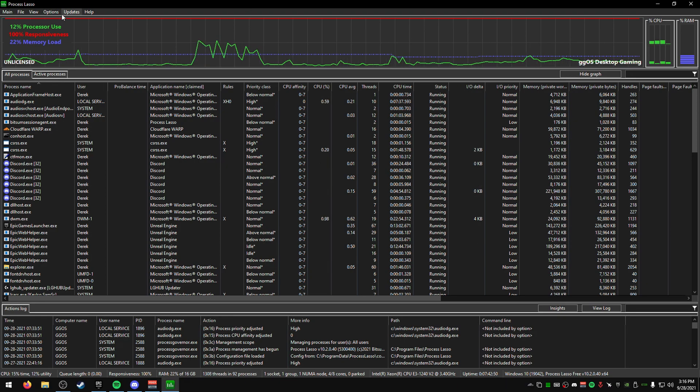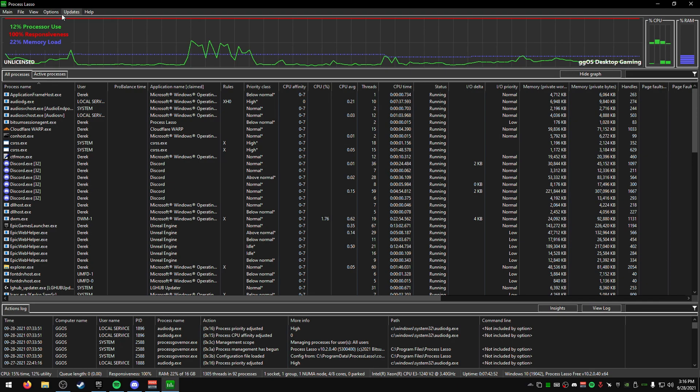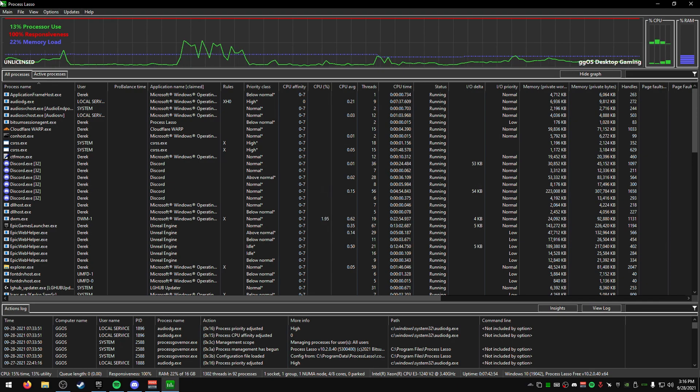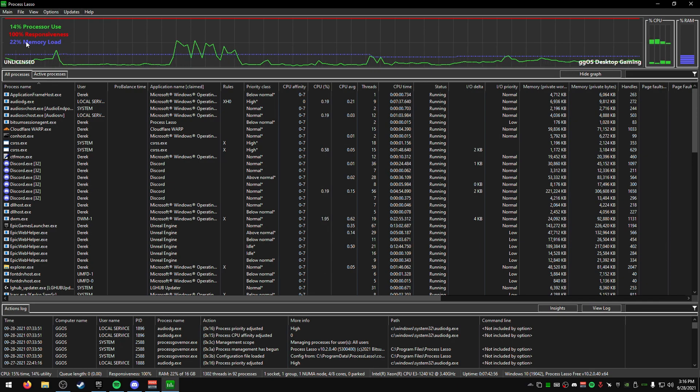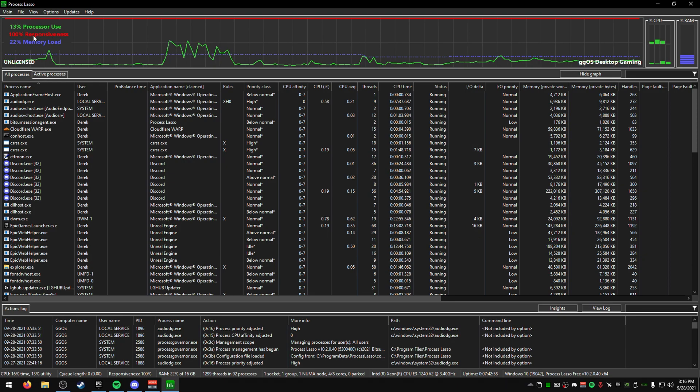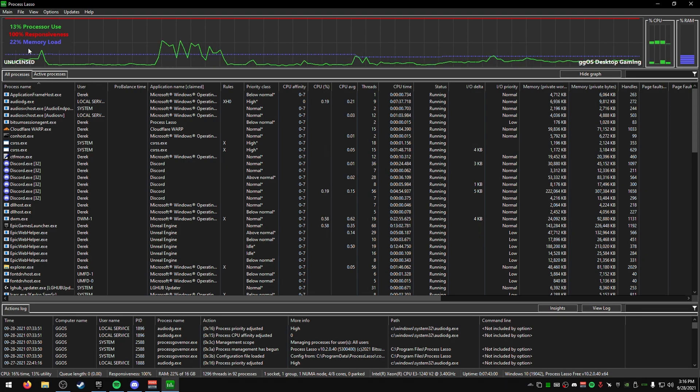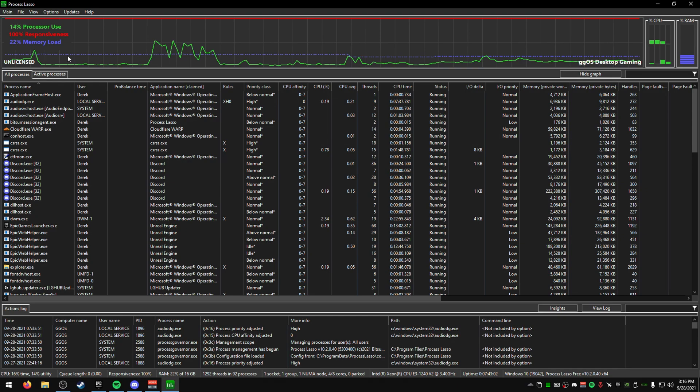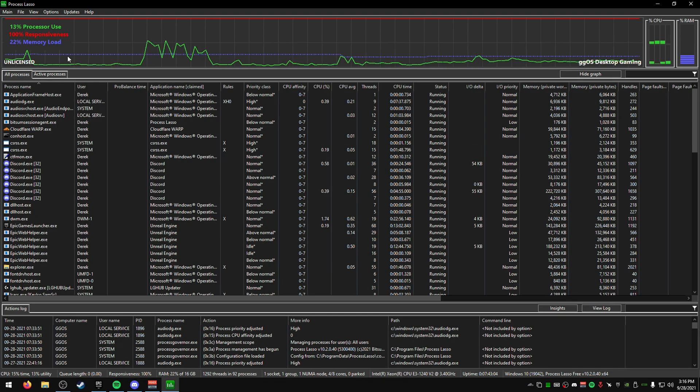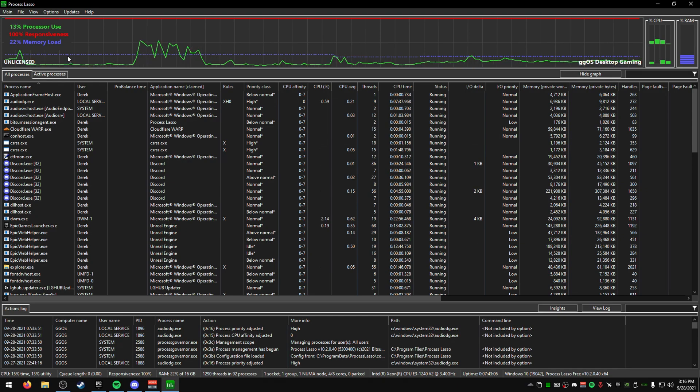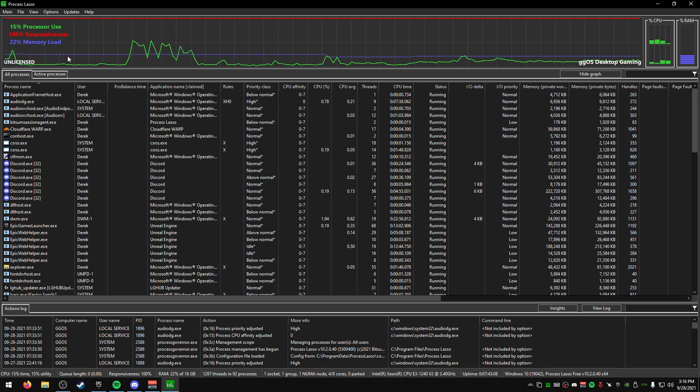I'm going to explain what you're looking at and then how to set certain things to improve your performance. Top left you're going to see processor use, responsiveness, memory load, and whether you're licensed or not. I'm unlicensed—licensing doesn't really do anything.